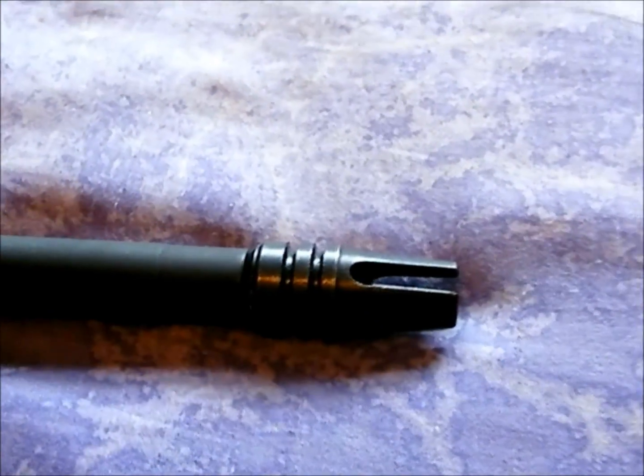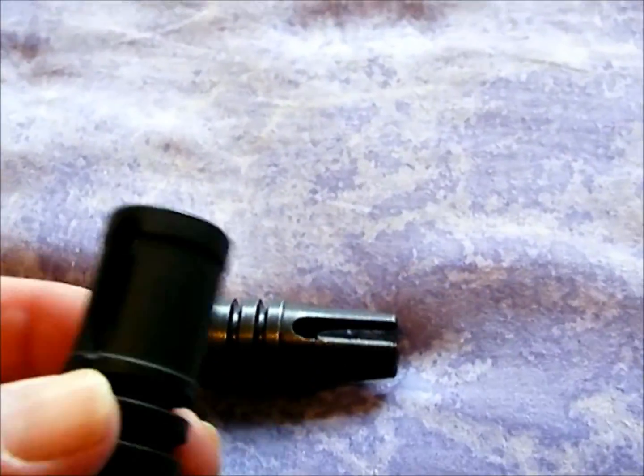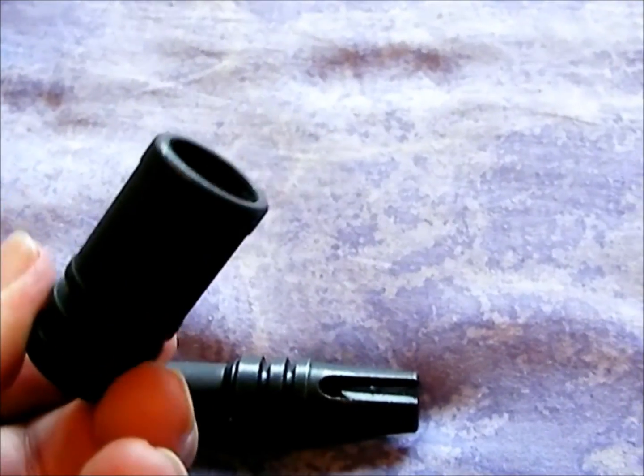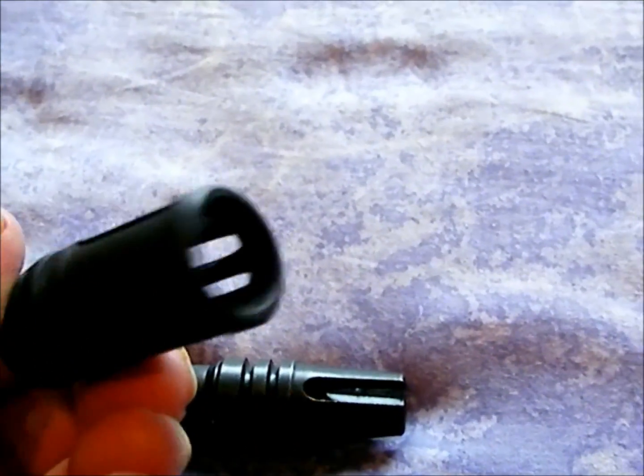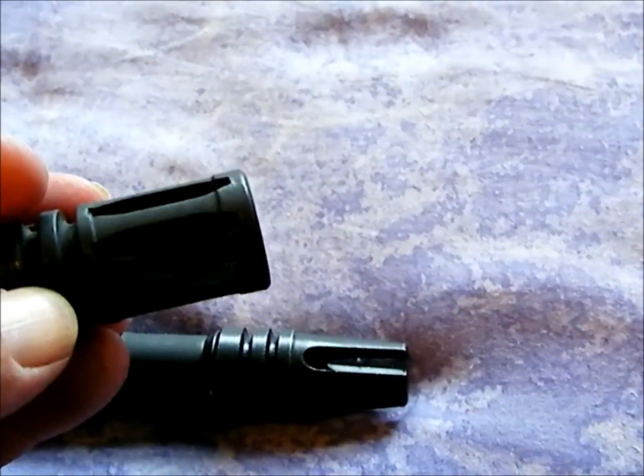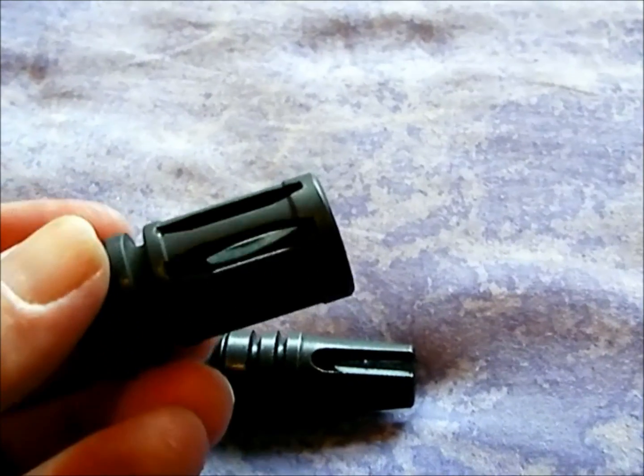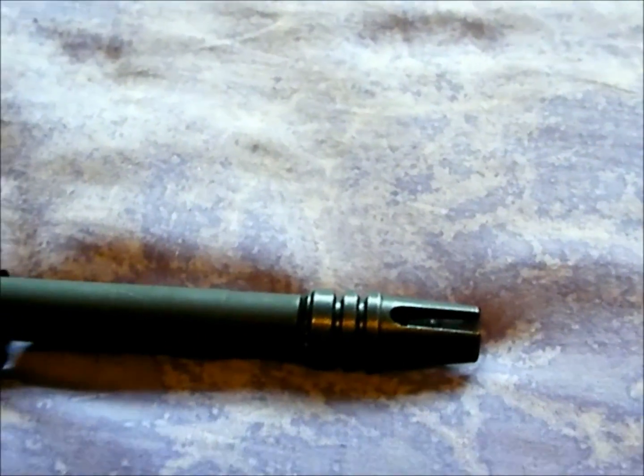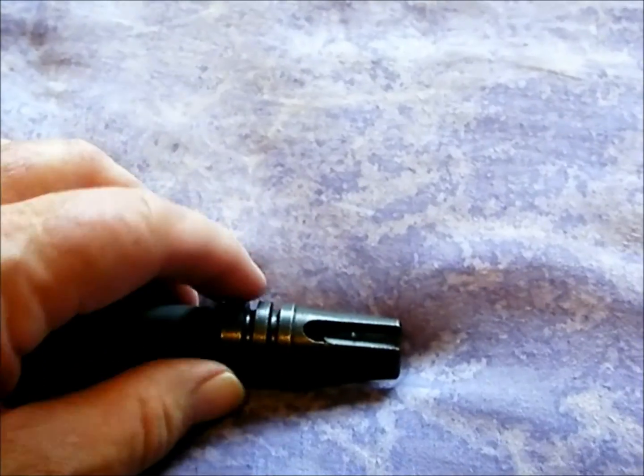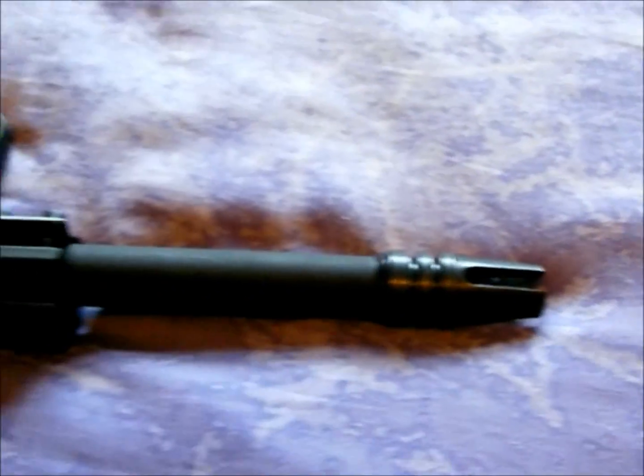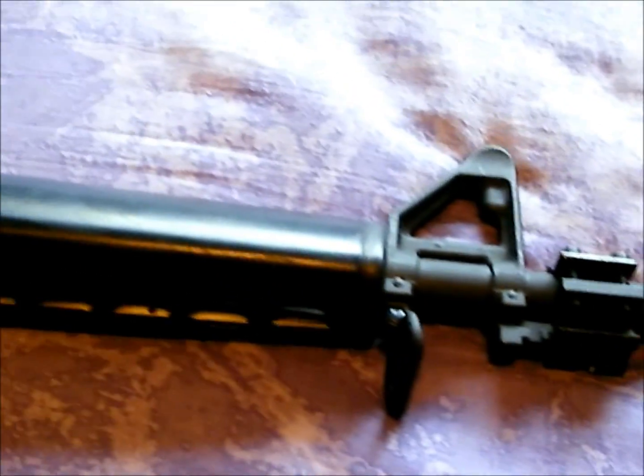Before it had this typical birdcage compensator. And now, got my badass M16 compensator. Thanks to Ebomey.